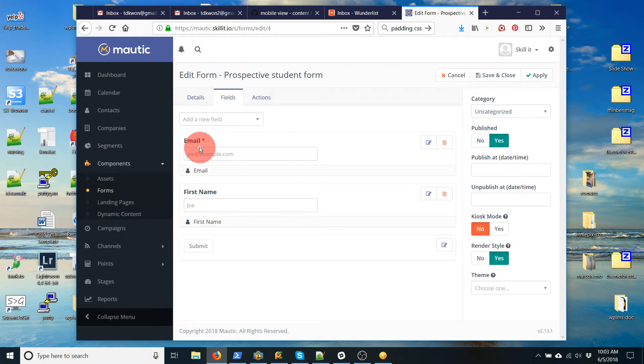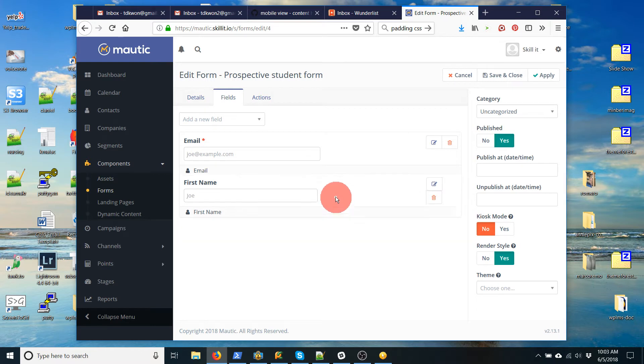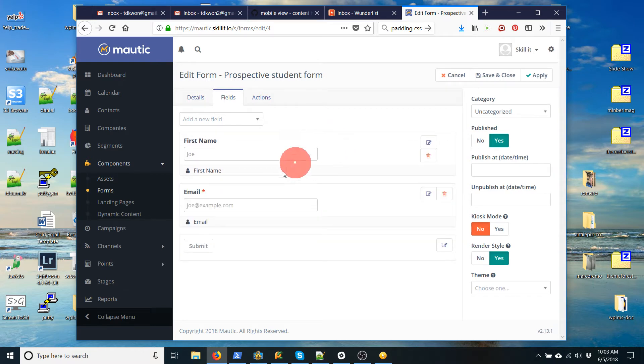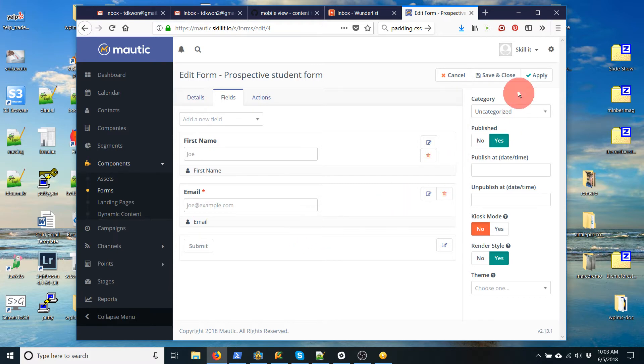So we'll add that. And now the form looks like this. It says email, first name, submit. Now I actually want first name in front. So I'm going to grab this by clicking on it holding and dragging it up. And now we've got first name, email, submit. Okay, so I'm going to save and close this form.